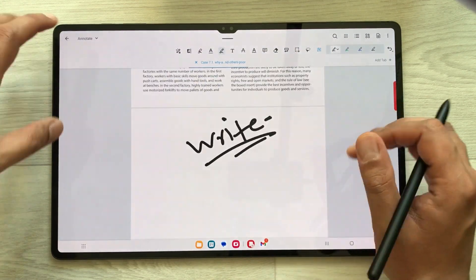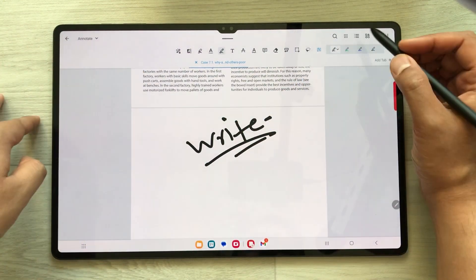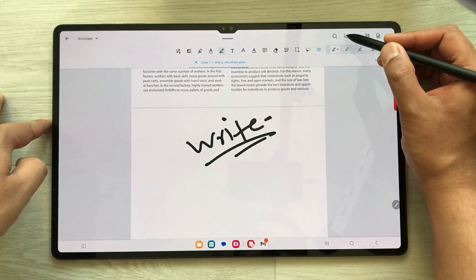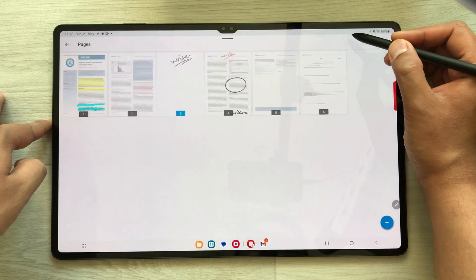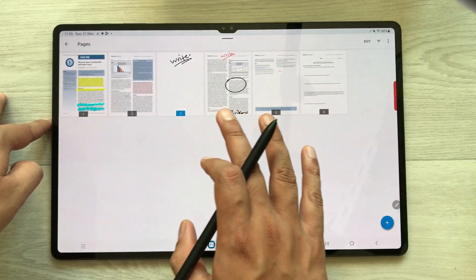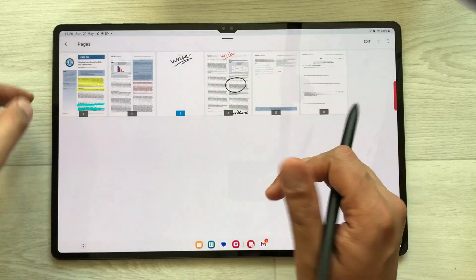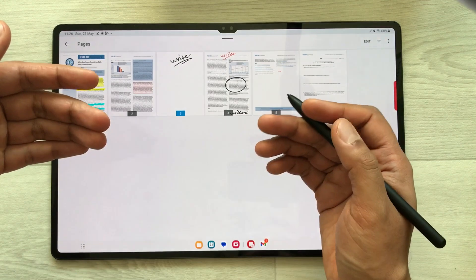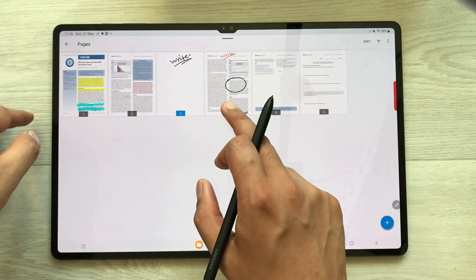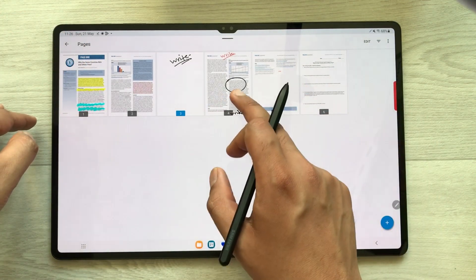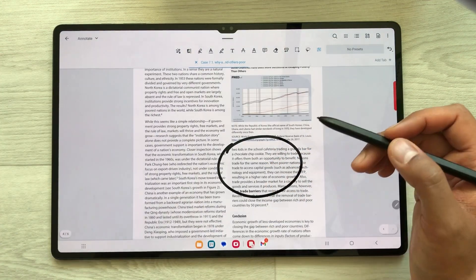If you want to see all of your pages, select these dots and it will show you all your PDF pages. You can directly go to any page by just selecting it — for example I want to go to this page, I just select it and the page will open.